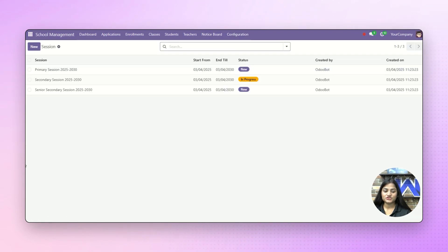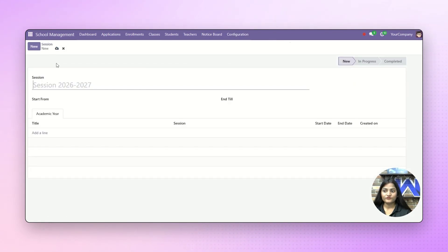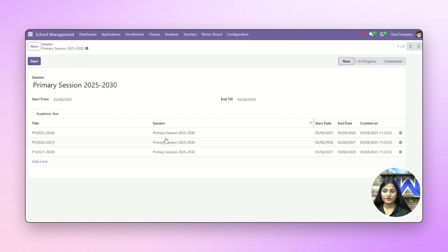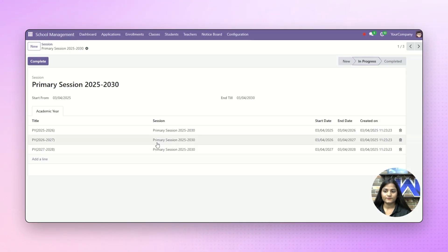Next, we'll create the session — from which session till which session this academic year will work. You can see we have already created a few of them, and you can just click on start to begin the session. If the session has been completed, you can just click on the complete option as well.